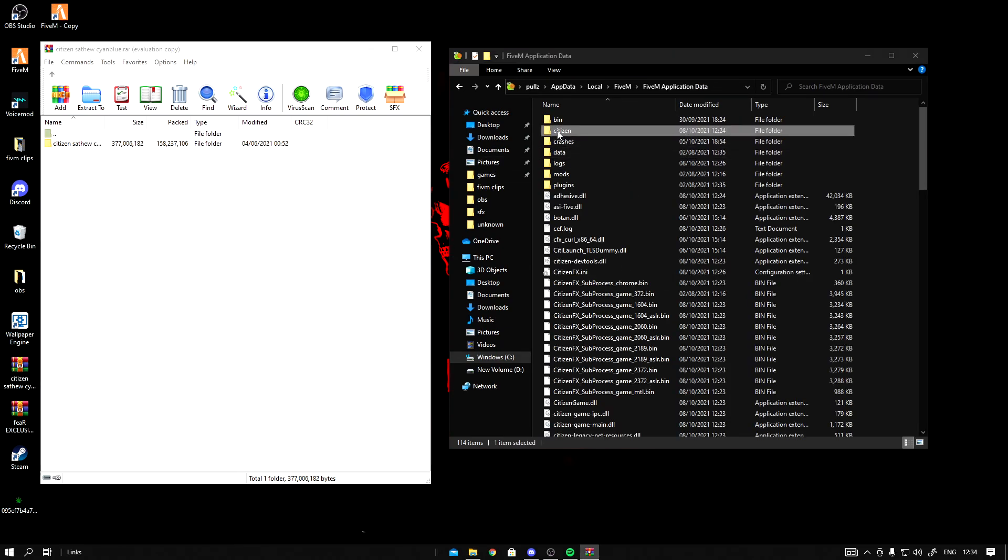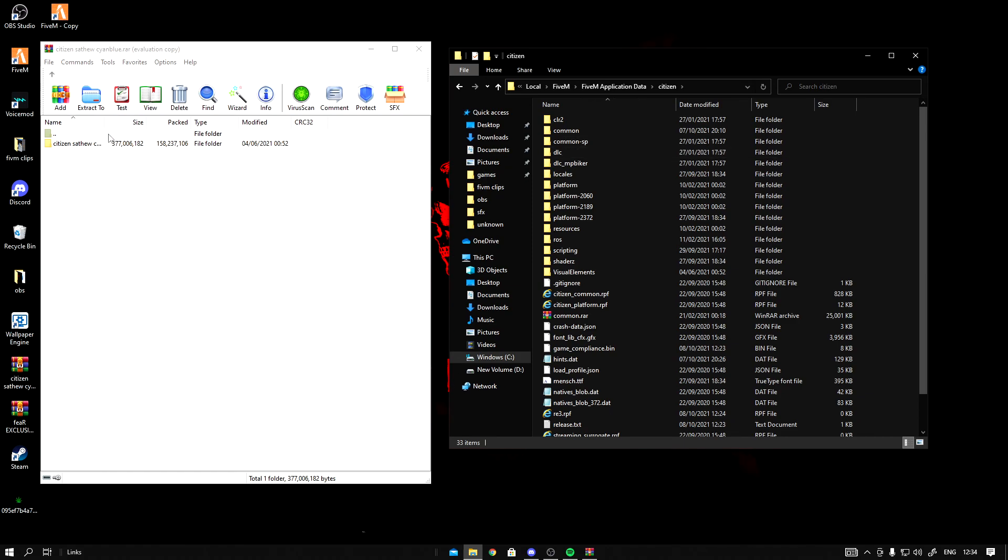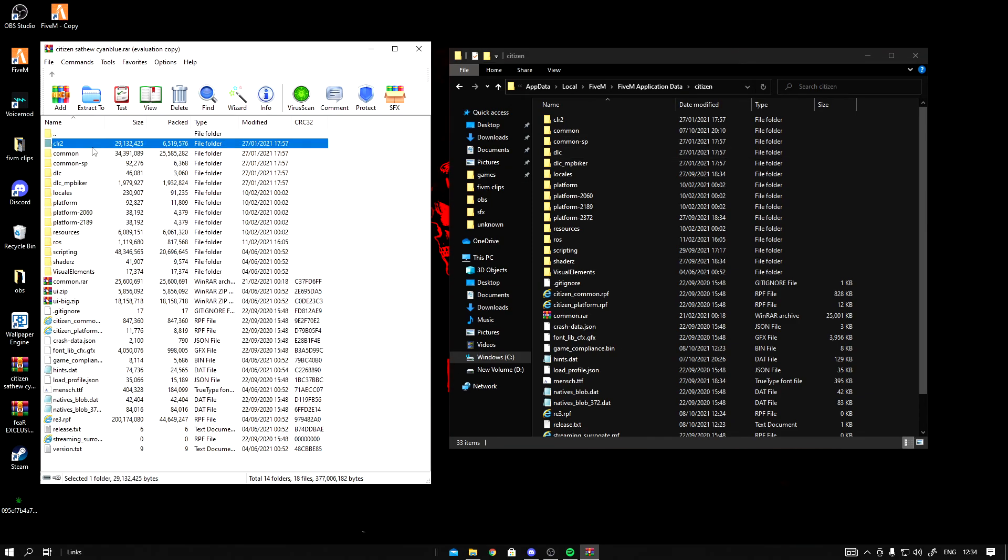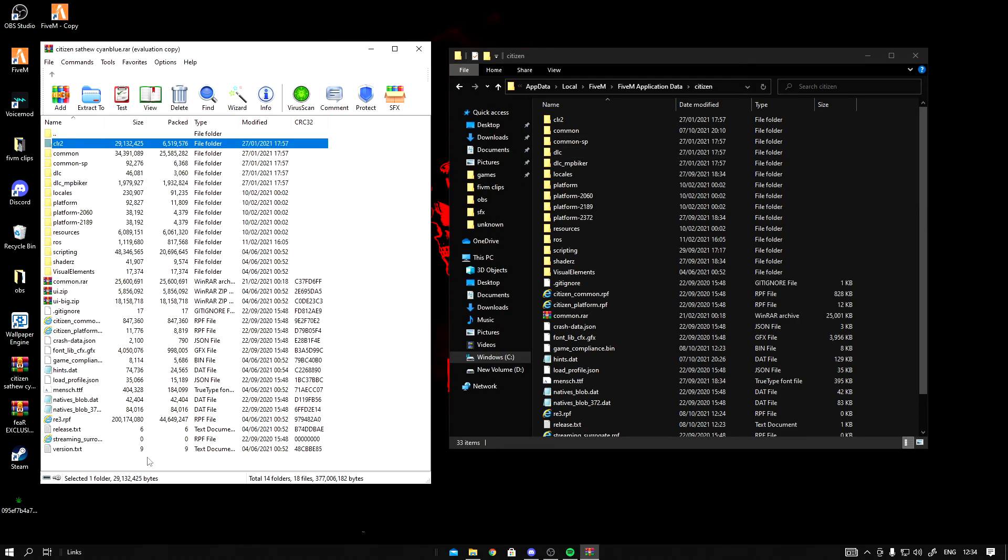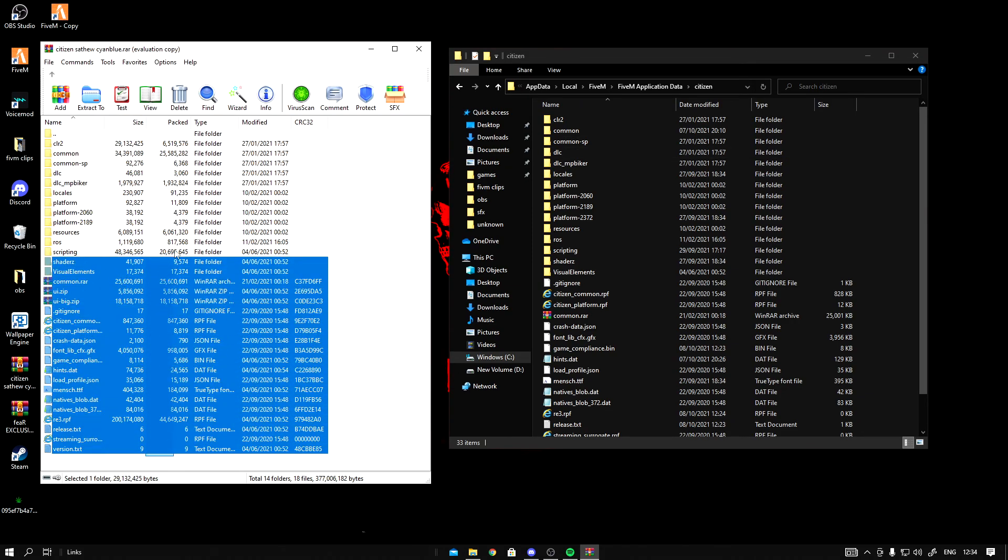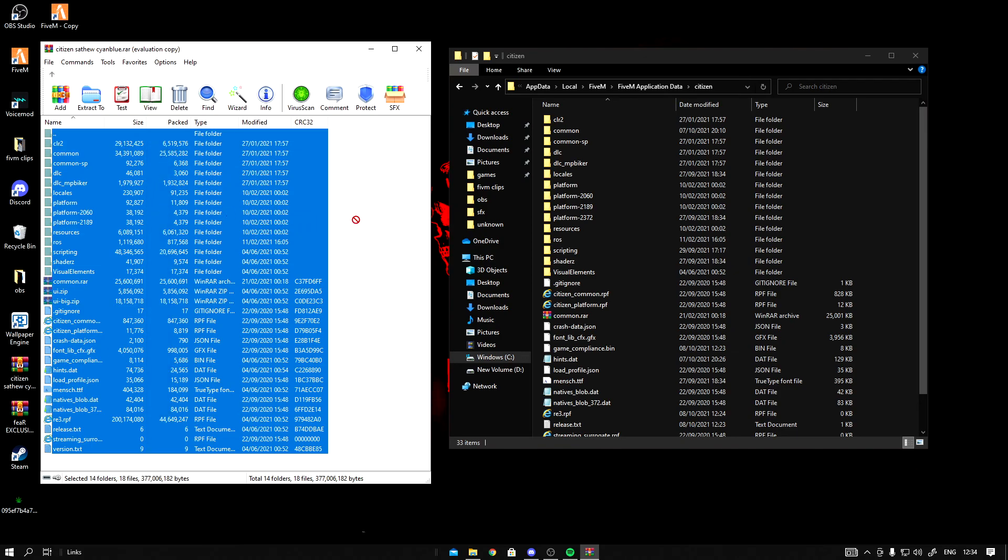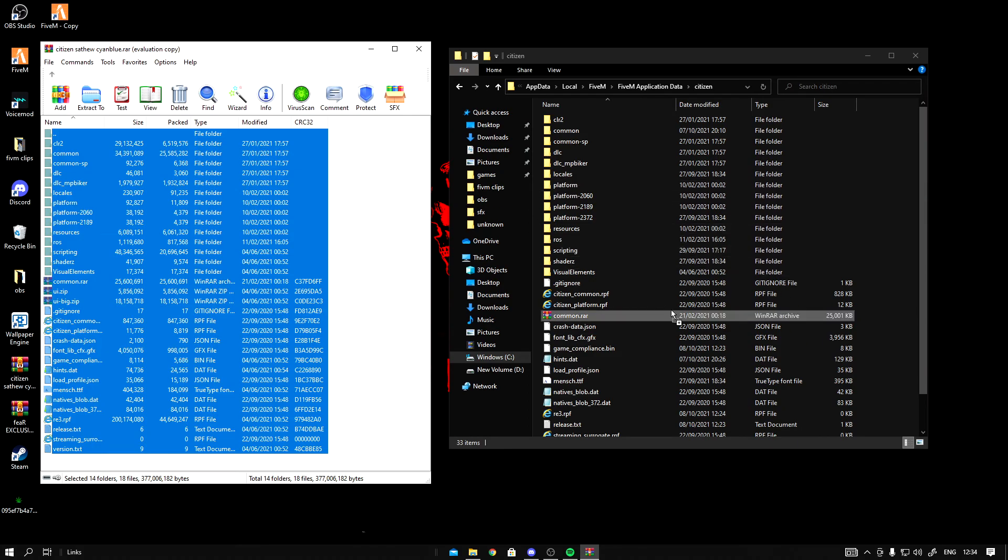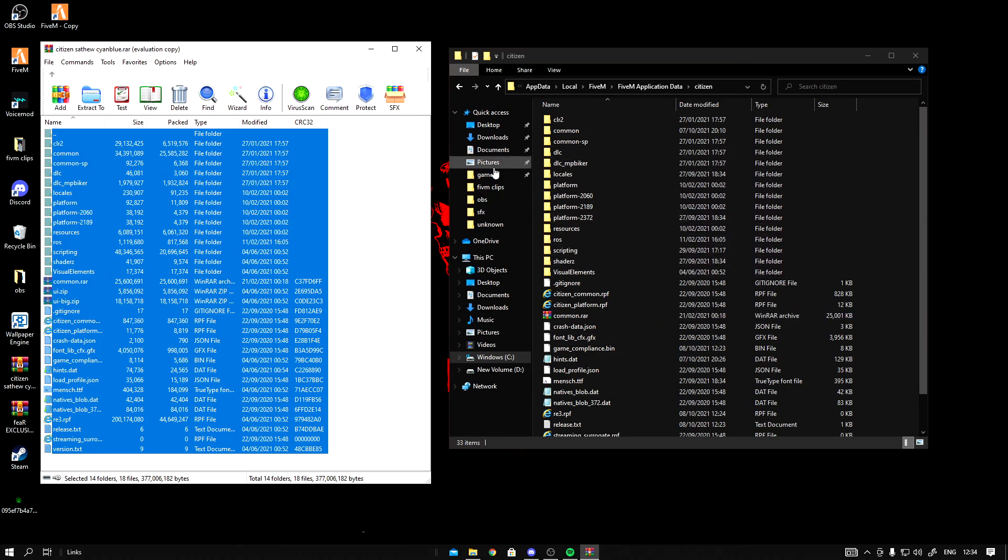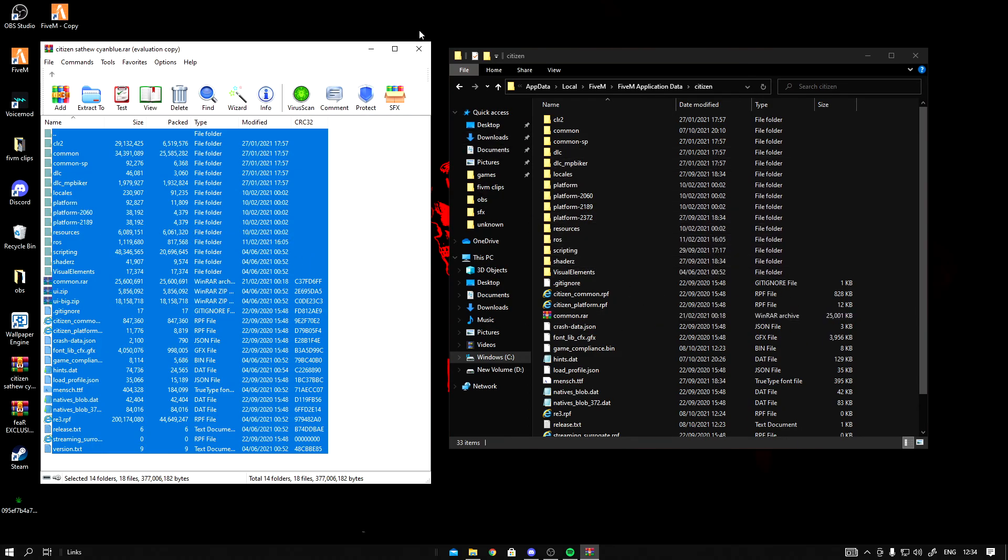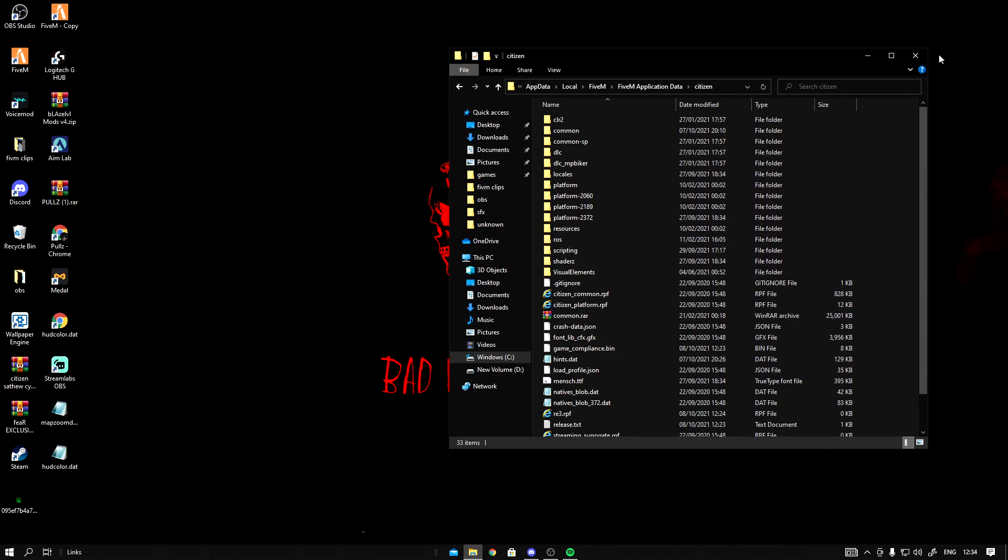You want to go into Citizen, click on this right here. What you want to do is copy all this and drag it across here and let it go in and replace files. I'm not going to do it because I just did it, but then press replace files when it comes up.